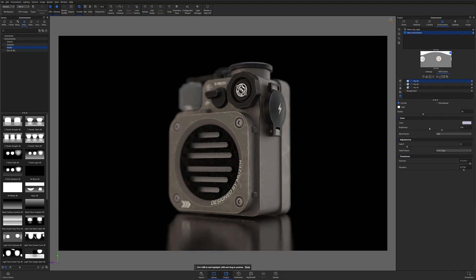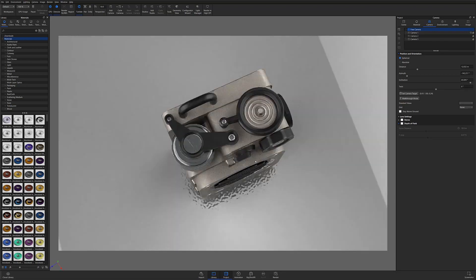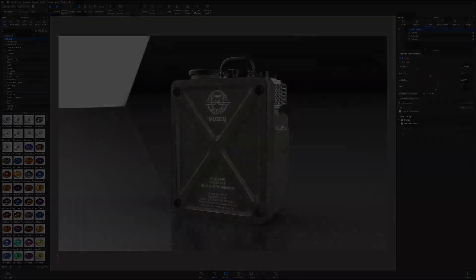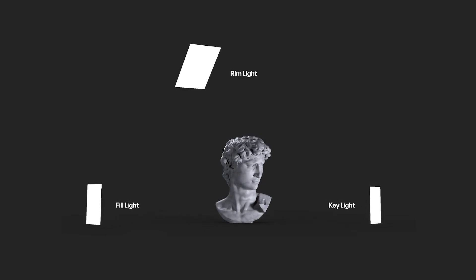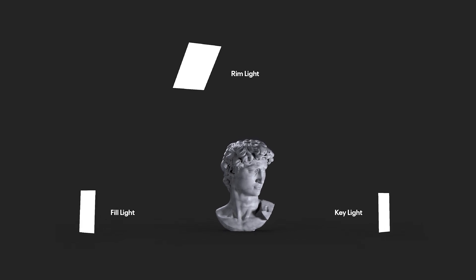For this quick tip I'll be using this bluetooth speaker model and the HDRI editor to build a basic three-point lighting setup which will consist of a key light, a fill light, and a rim light.